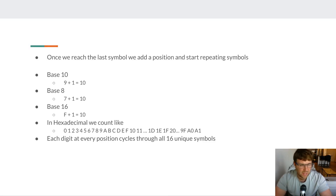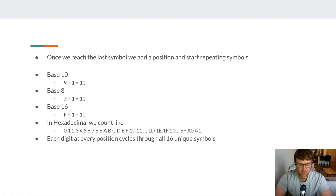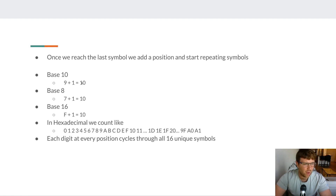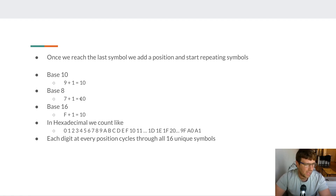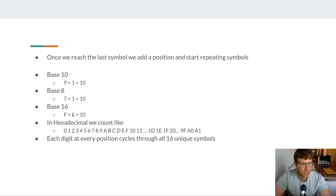Just like decimal and just like octal, once we reach the last symbol we add a new position and the digits in the first column start repeating. In base 10, 9 + 1 = 10 — the first column repeats zeros. In base 8, the last symbol is 7, so 7 + 1 = 10 in octal. In base 16 it's exactly the same pattern, except our last symbol is F, so F + 1 is 10 in hex.